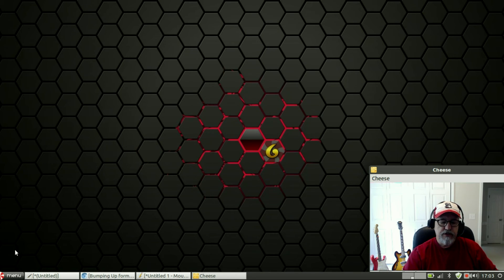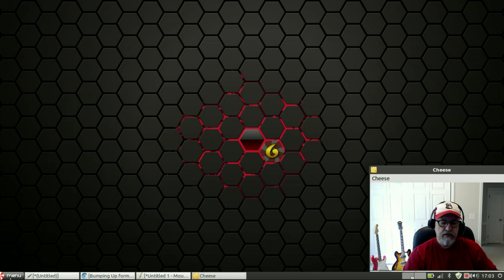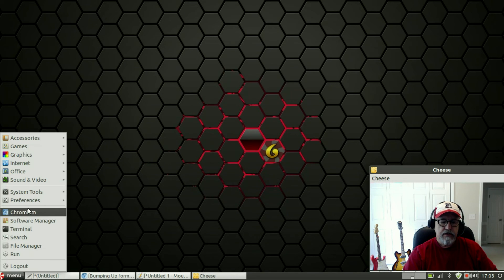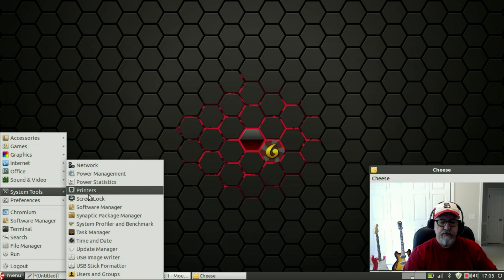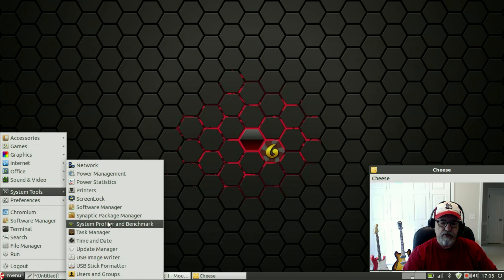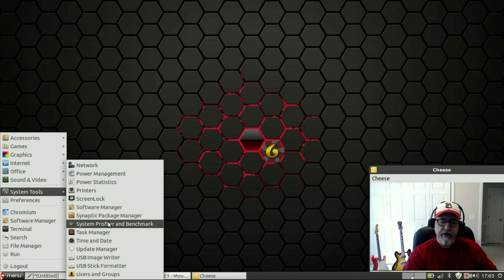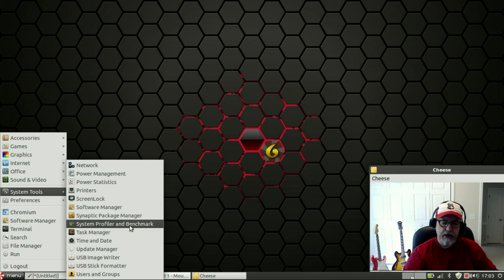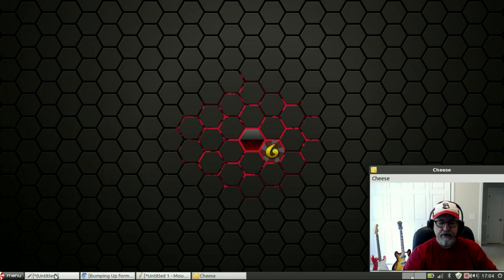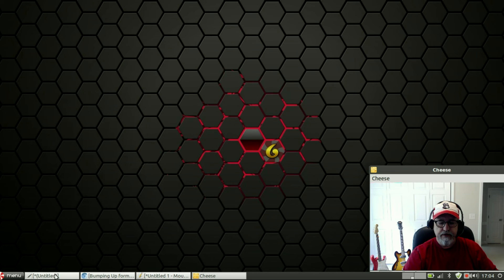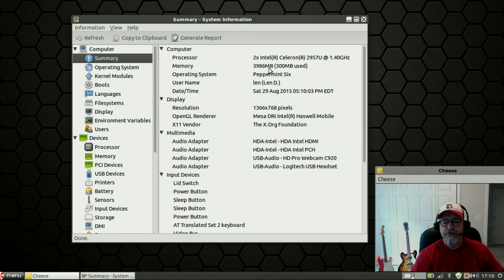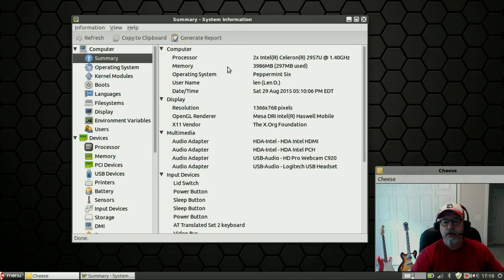As you can see I installed the program called Hard Info. So if you type in sudo apt-get install hardinfo, H-A-R-D-I-N-F-O all one word, it'll install this program called System Profiler and Benchmark. If you click on that after you update your config file, you can see that I have memory listed of just about four gigs of RAM.